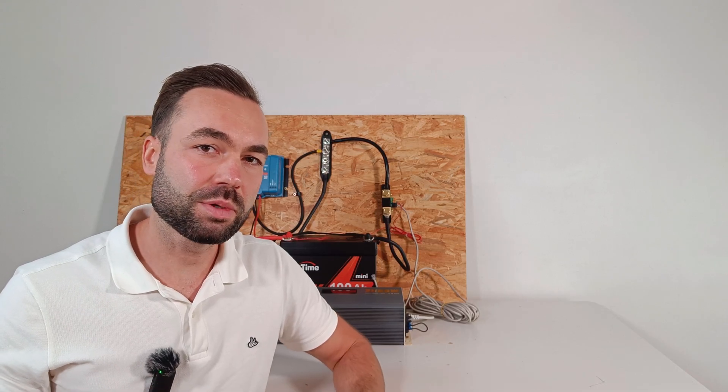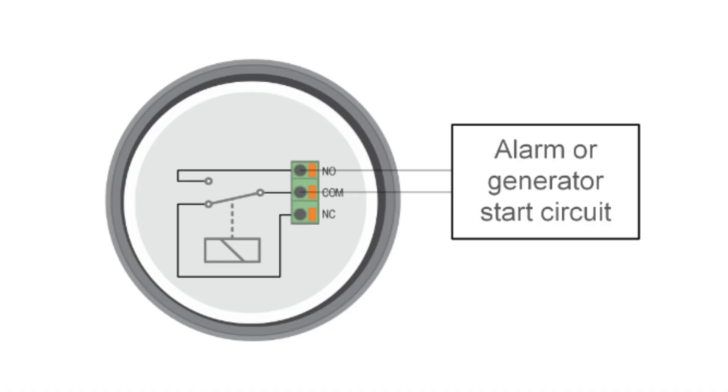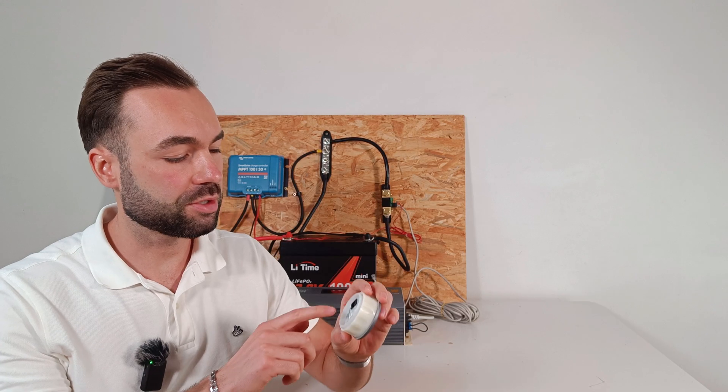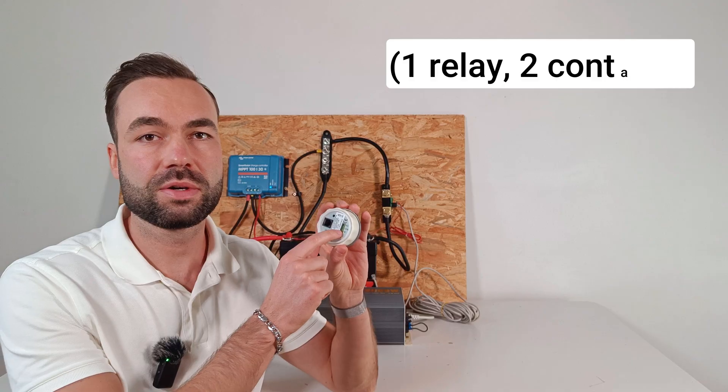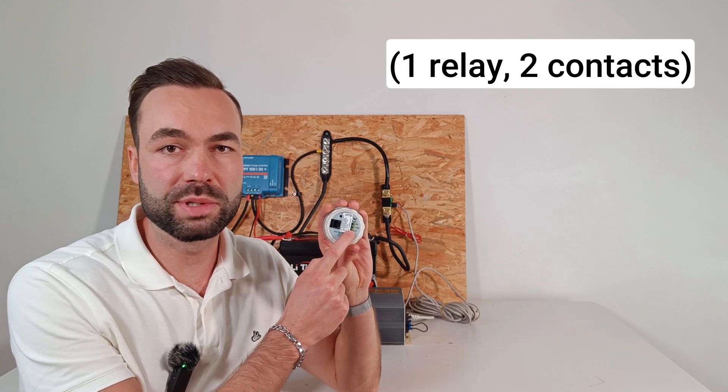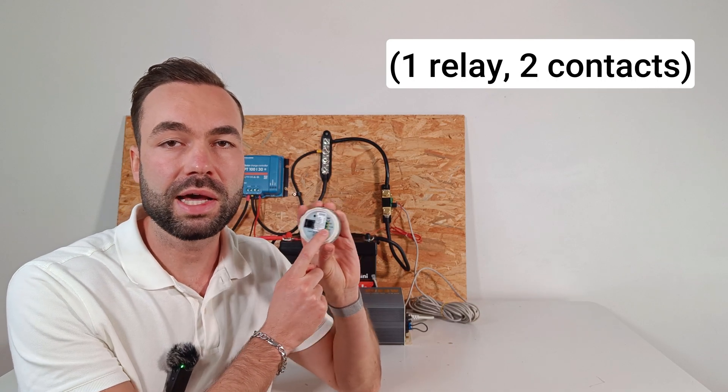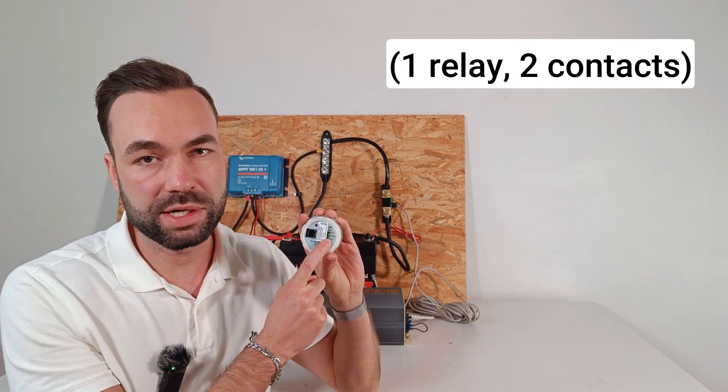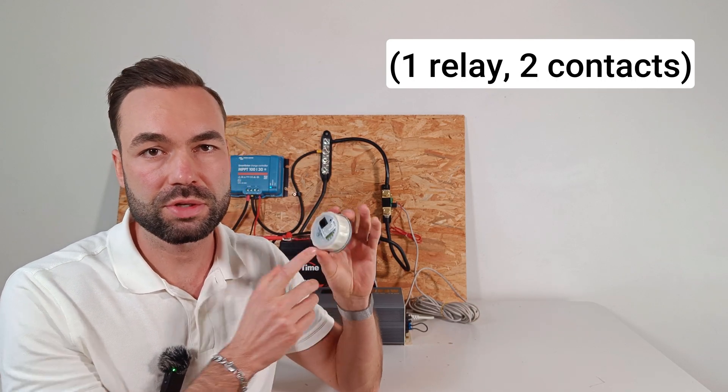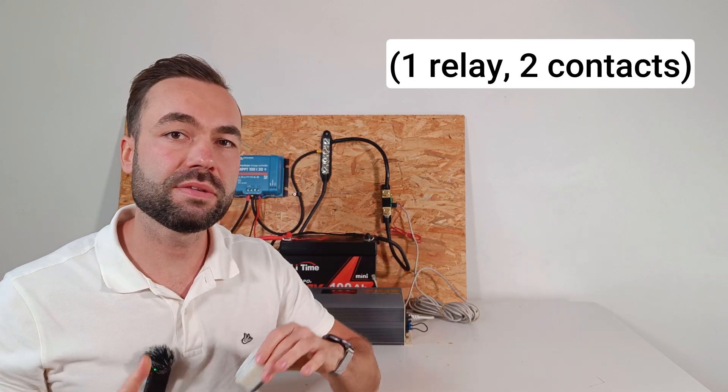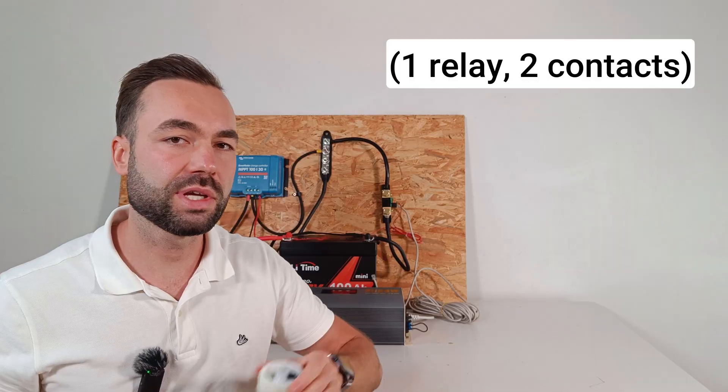It has a programmable relay. You can trigger a dump load, generator start, or alarm at certain voltages or state of charge levels. There are two relays, one normally open and one normally closed. You can also invert them through the app.